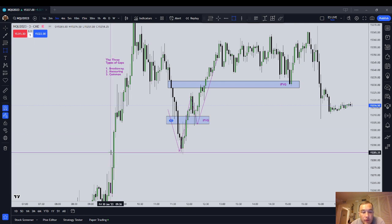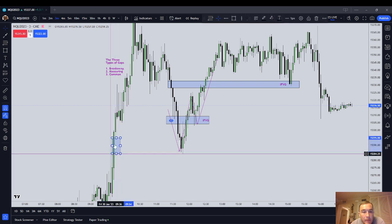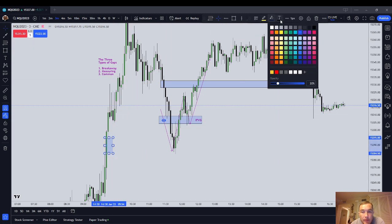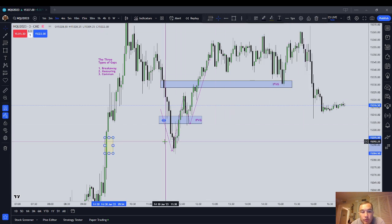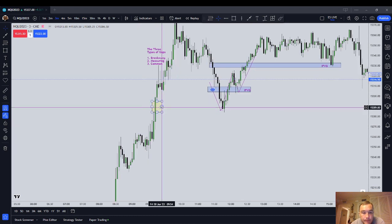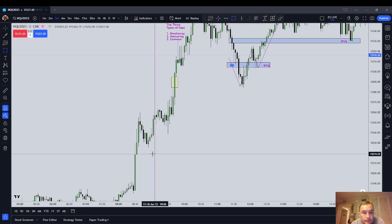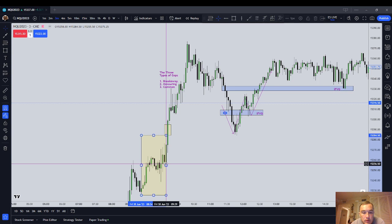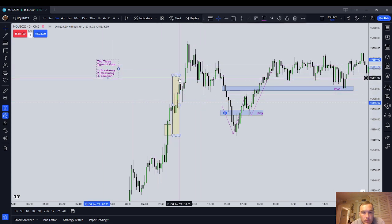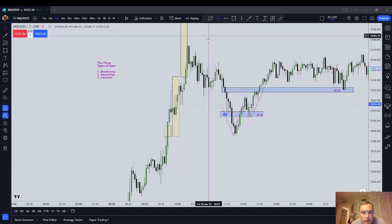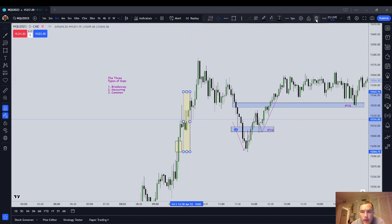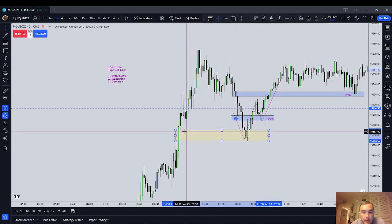Here's really advanced gap theory — gaps change their character. They change their purpose. This gap right here was a measuring gap on the way up — probably one and a half standard deviations from the low — indicating price had further to go higher. Notice that it became a common gap when price traded back to it and acted as support. This high comes in at 284.50, and the low here comes in at 284 even — within the two-tick spread the NASDAQ usually has. That's perfect.